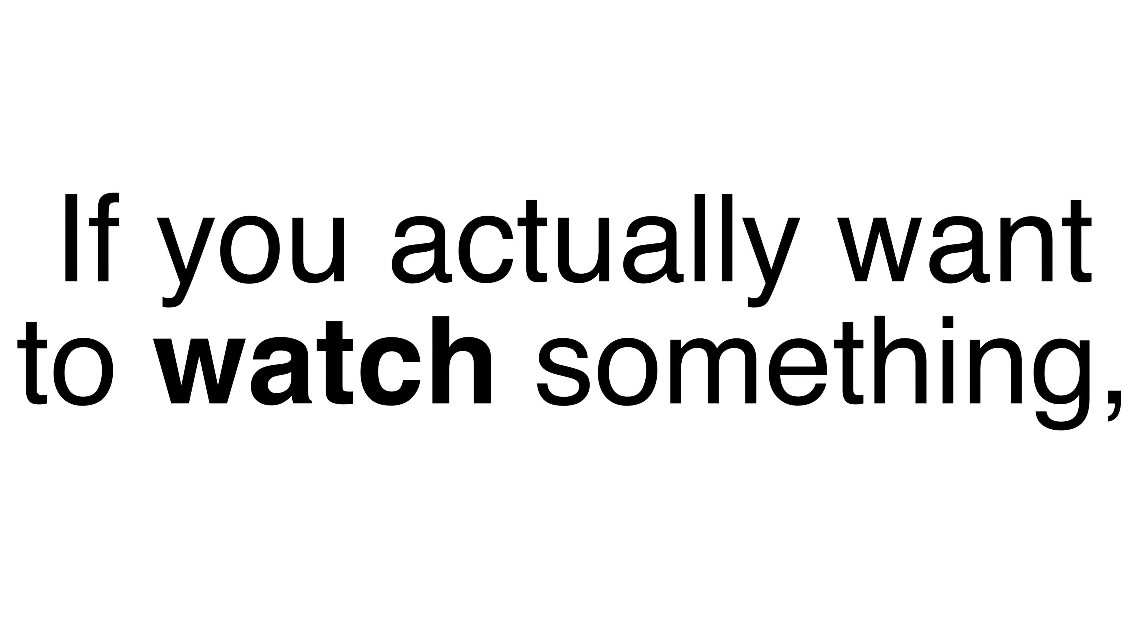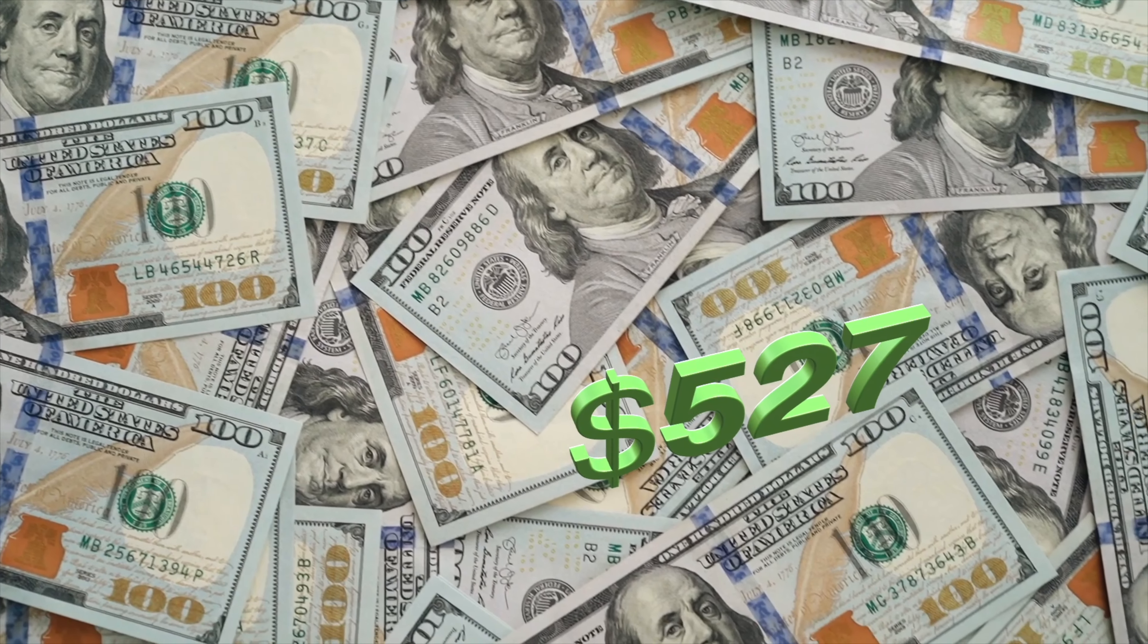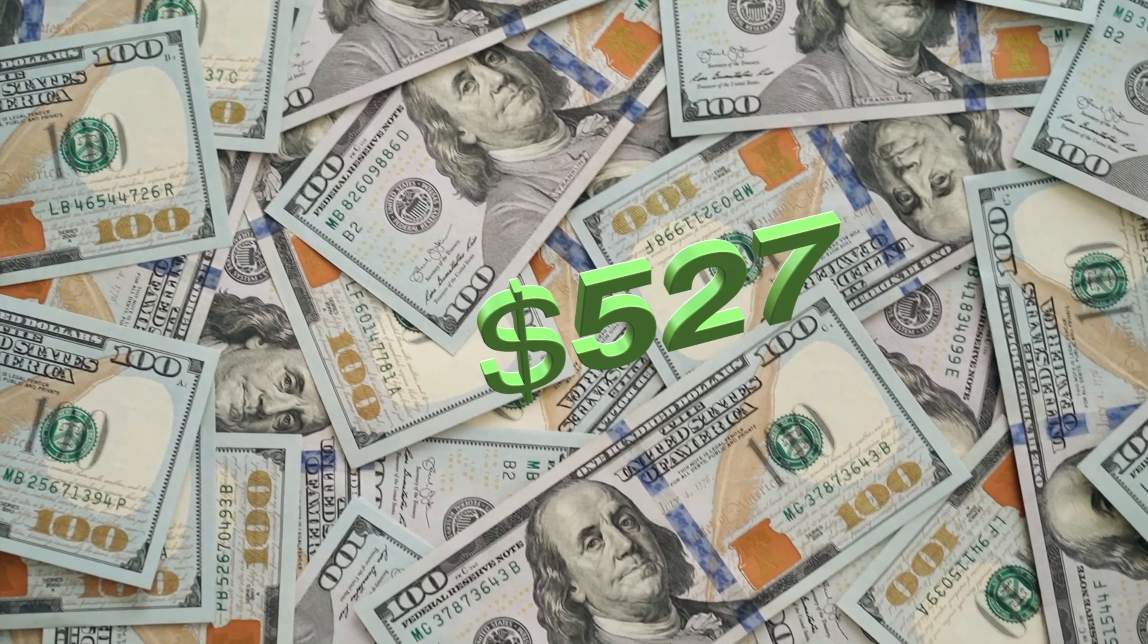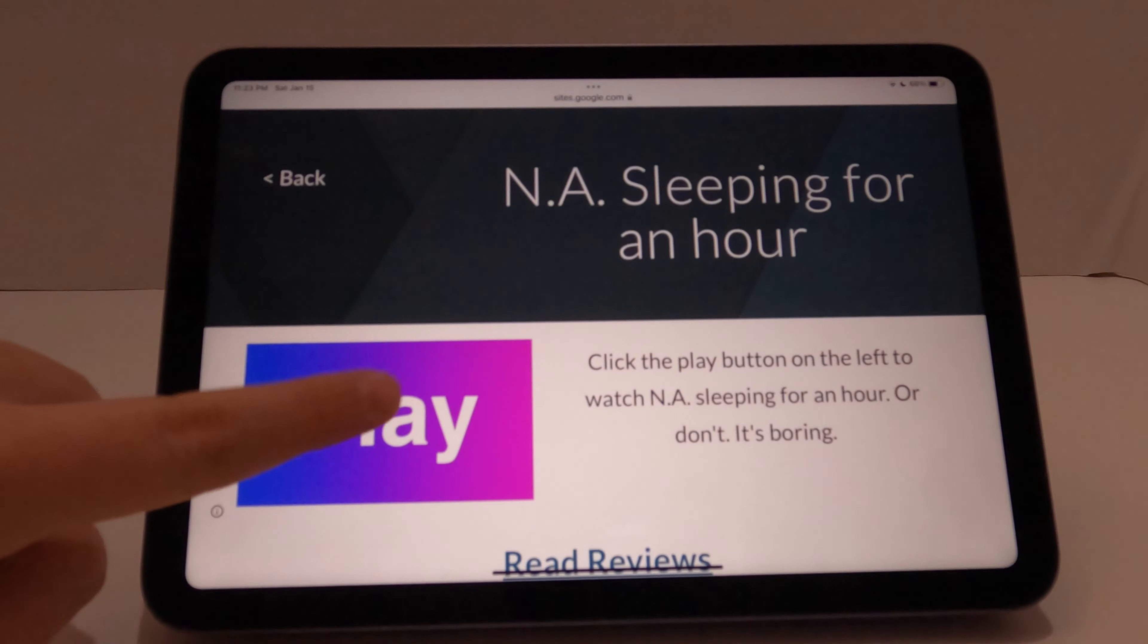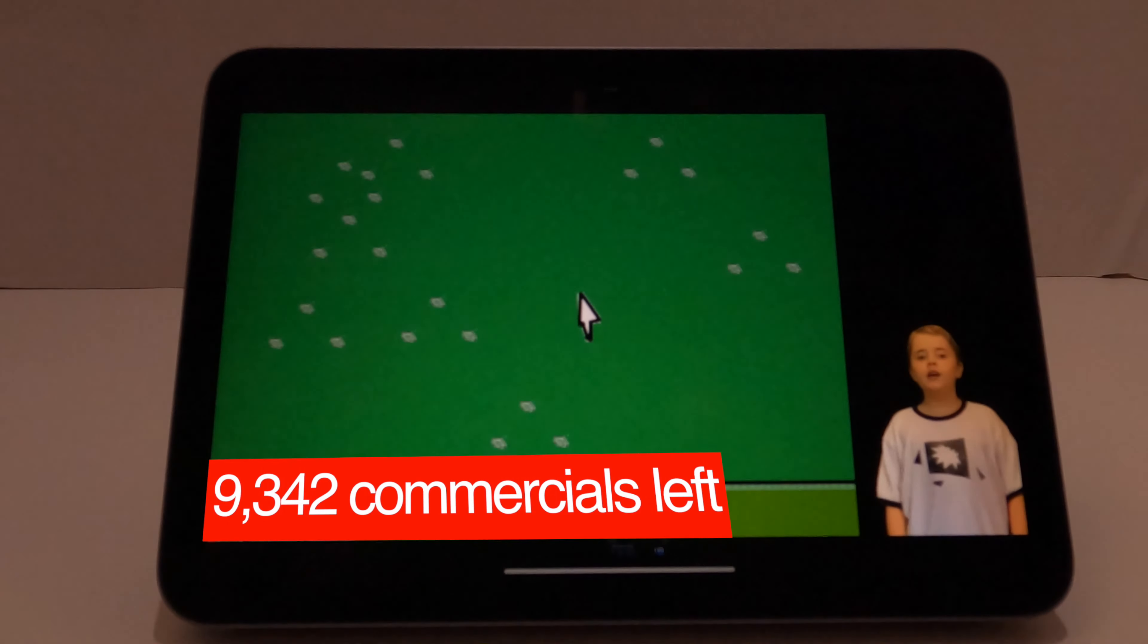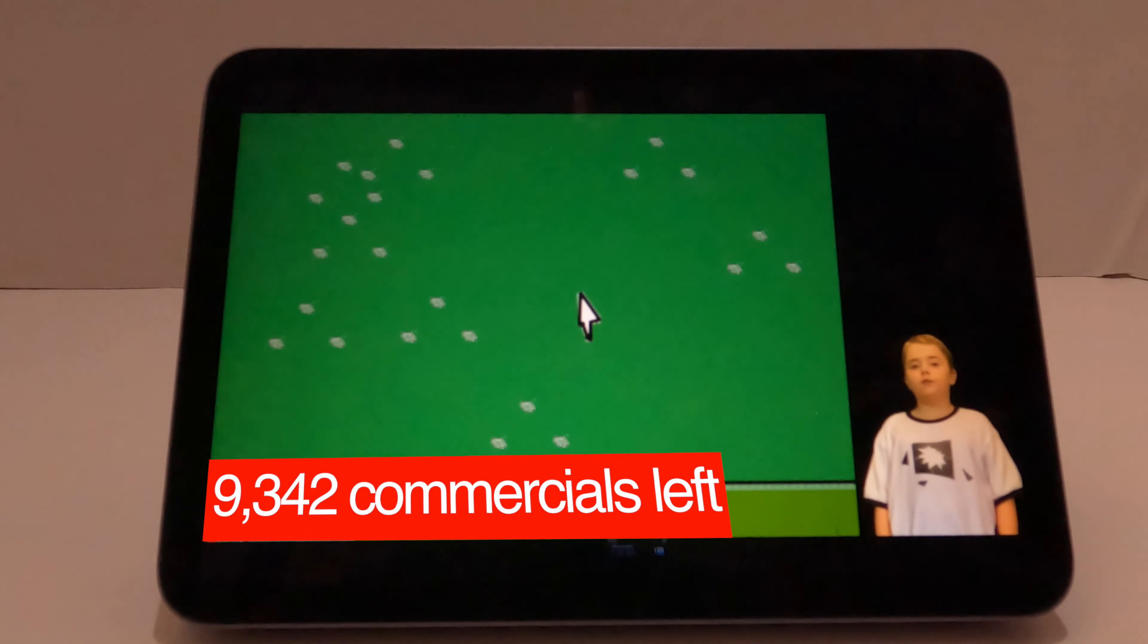If you actually want to watch something, you can get the other tier for only $527 a month. Although you get shows, they're saturated with commercials.